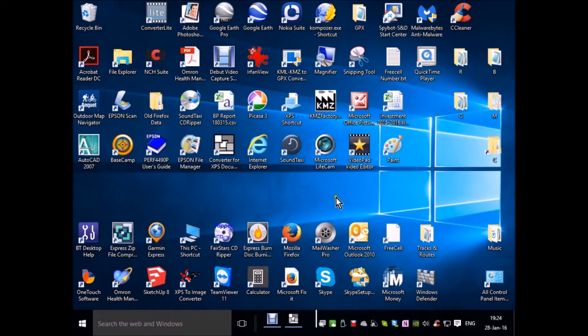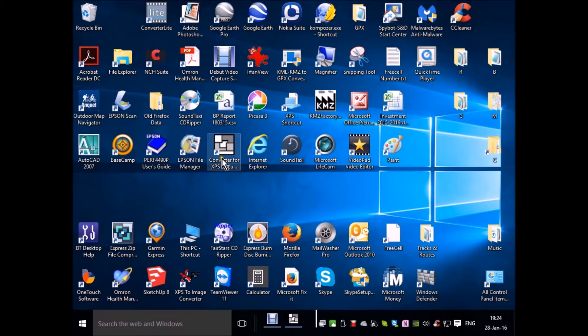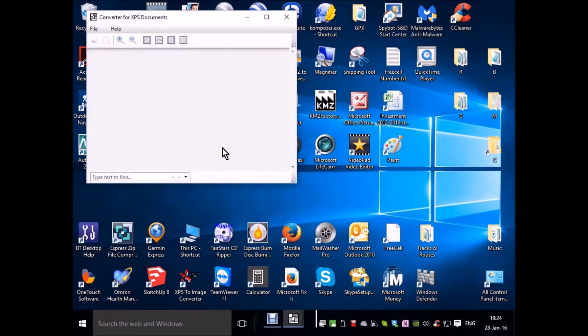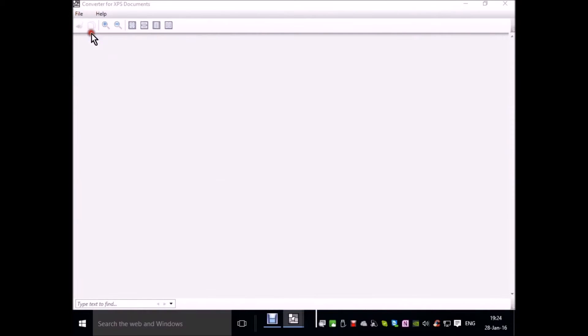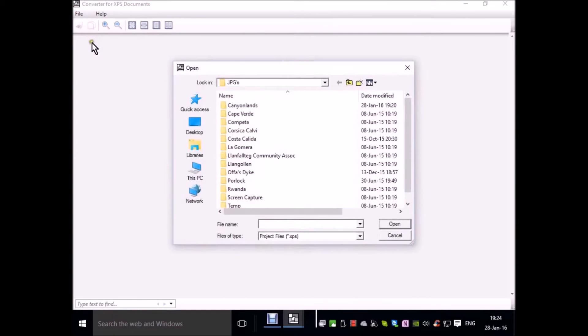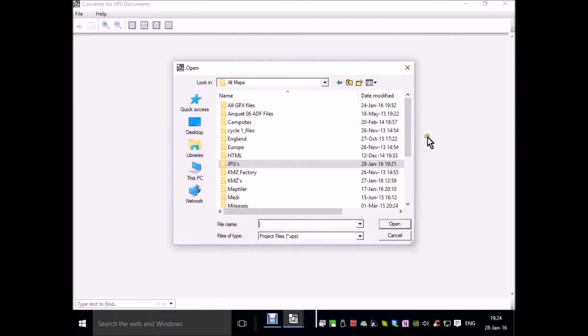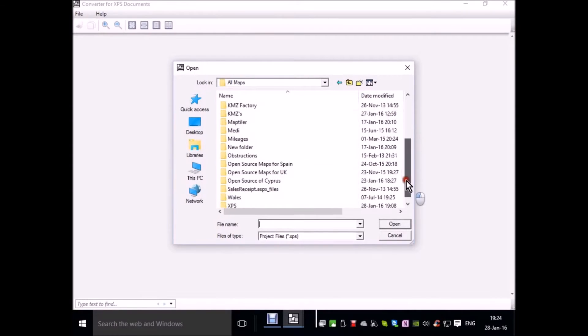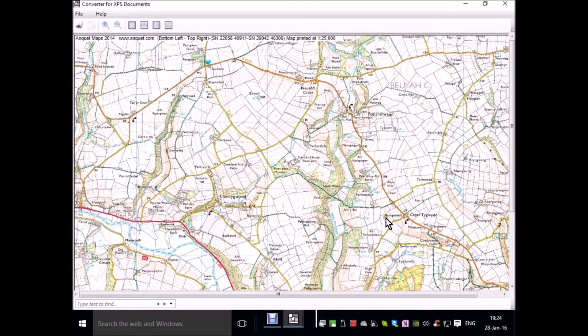Now we got the map saved in XPS document format. We're going to convert it into a JPEG. We use this little free software called converter for XPS document which is on the website. Go to file open and locate the XPS document we just created. Here it is. Open.